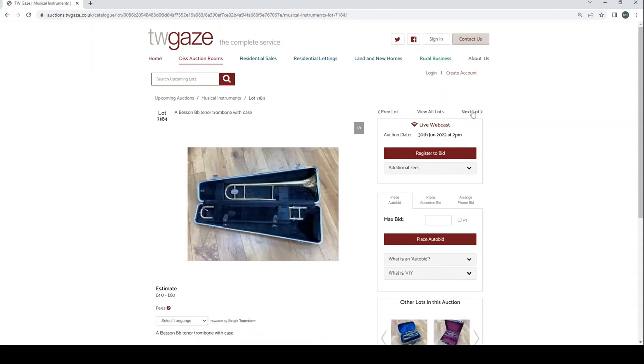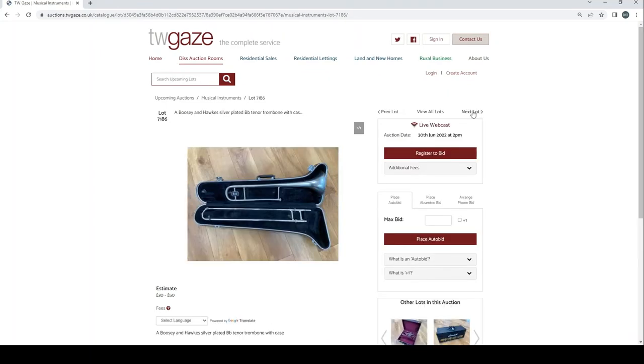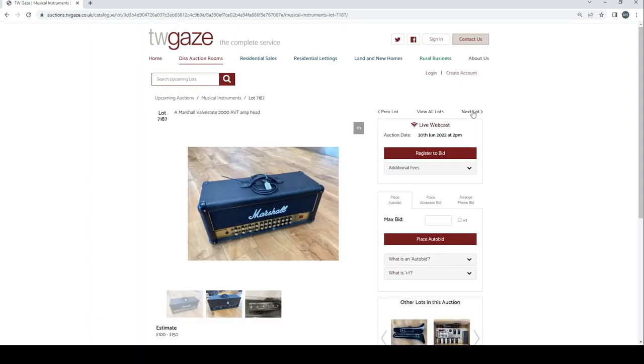Besson B-flat tenor trombone with case £40 to £60. Besson silver-plated B-flat cornet with case £40 to £70. Boosey & Hawkes silver-plated B-flat tenor trombone with case £30 to £50.